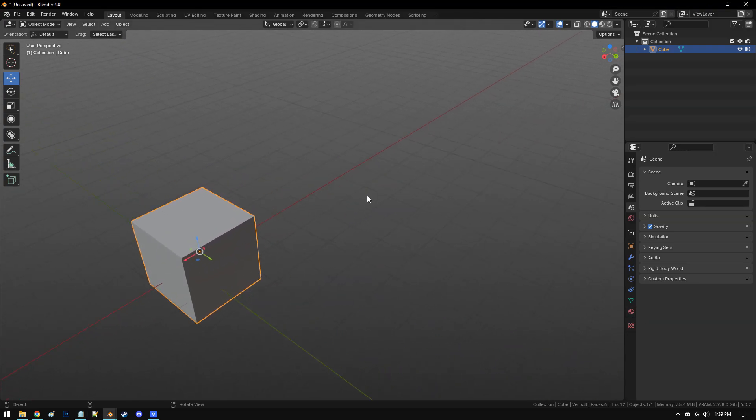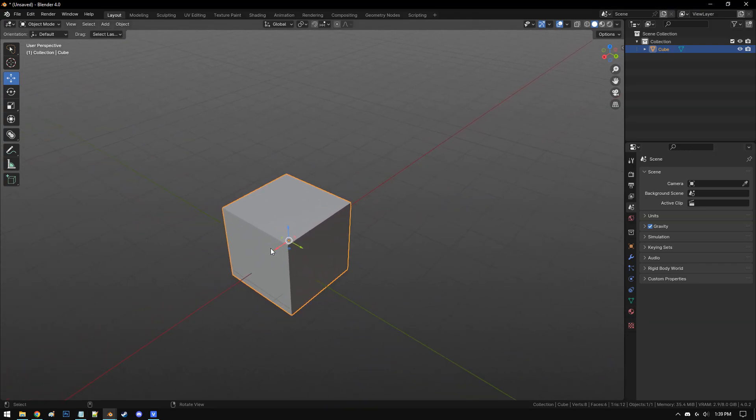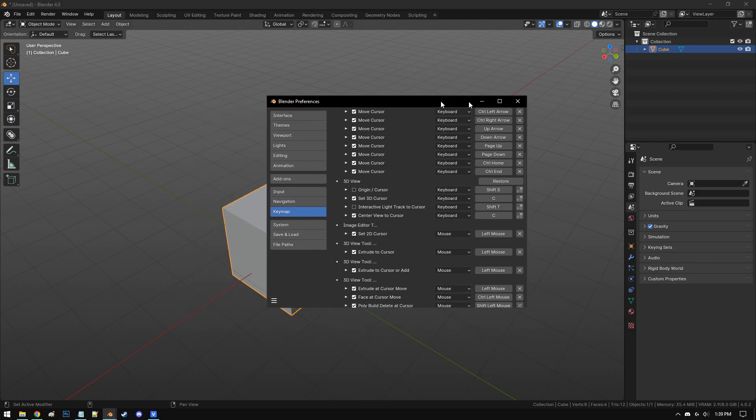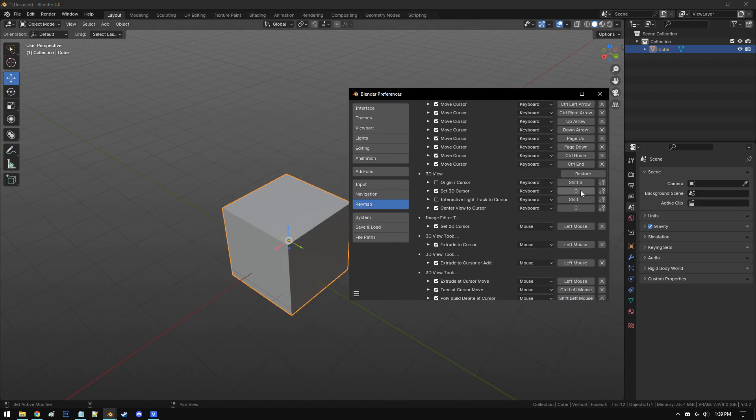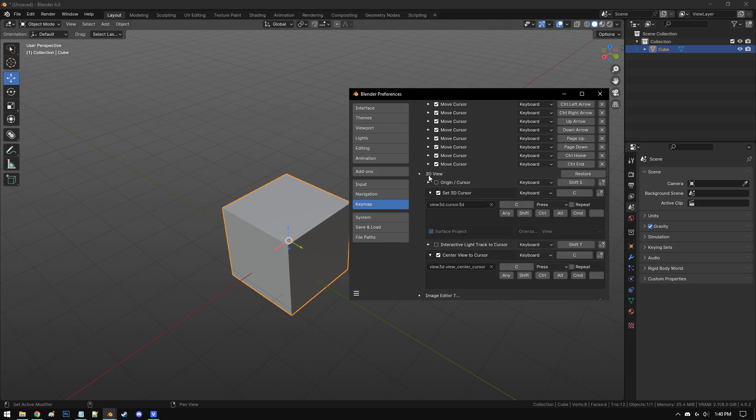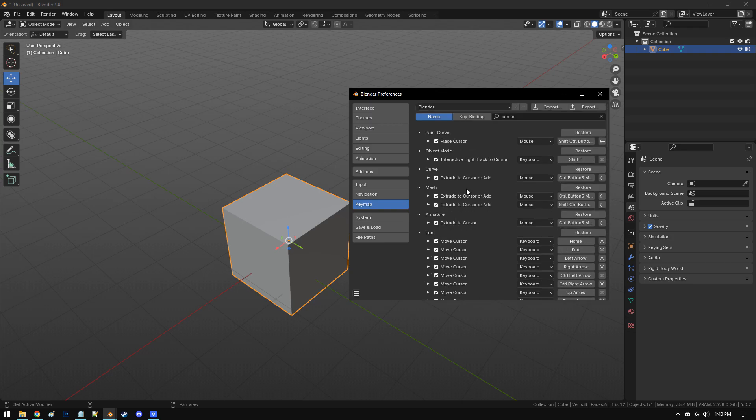To navigate a little more quickly in Blender, what I've done is I've bound my C key to set 3D cursor and center view to cursor under the 3D view options in preferences.